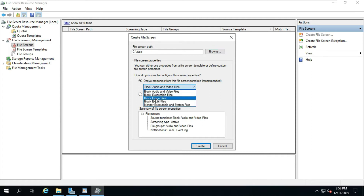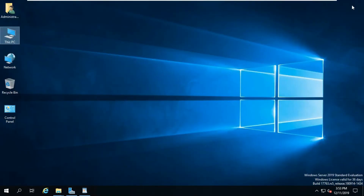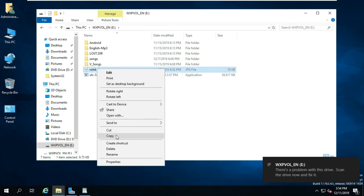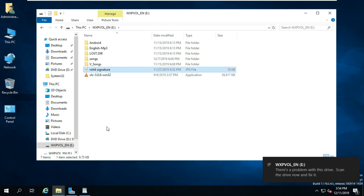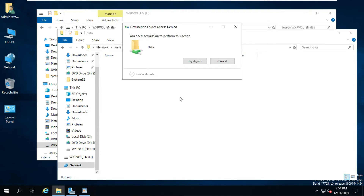I am blocking image files so they cannot be copied into this folder. Click Create. Let's test whether the file screen image block works — I am copying an image file into this folder. It shows 'You need permission to perform this action,' which means file screen works successfully.